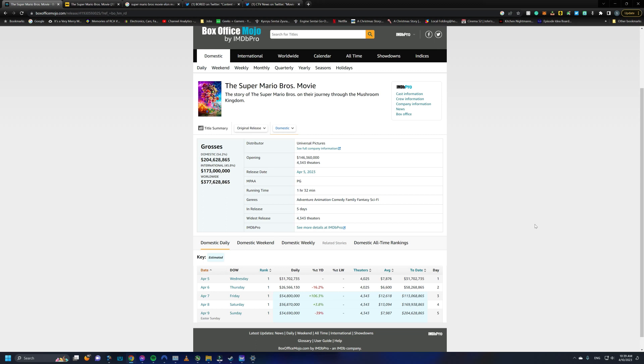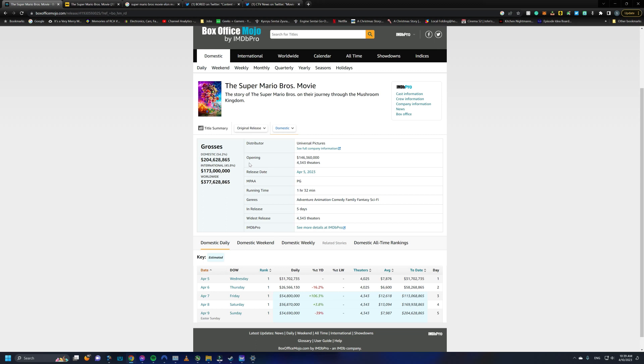For one, I have Box Office Mojo pulled up, and in its first five days, because the movie did open on a Wednesday, it's made $377 million globally, 204 of which came from the United States. So that's quite a start. I believe it is the biggest opening for an animated film of all time, at least unadjusted for inflation.